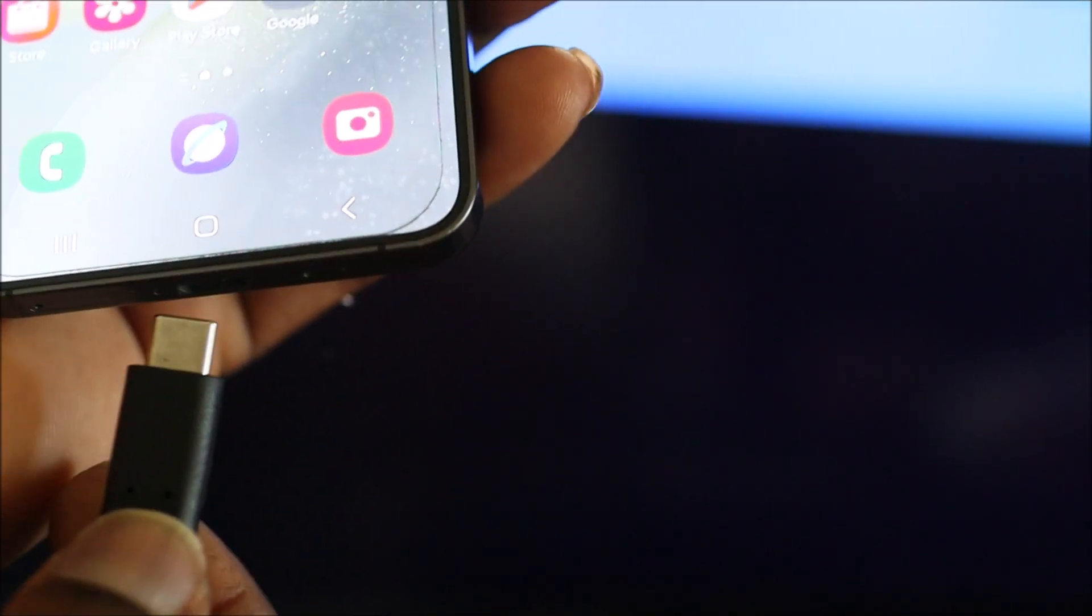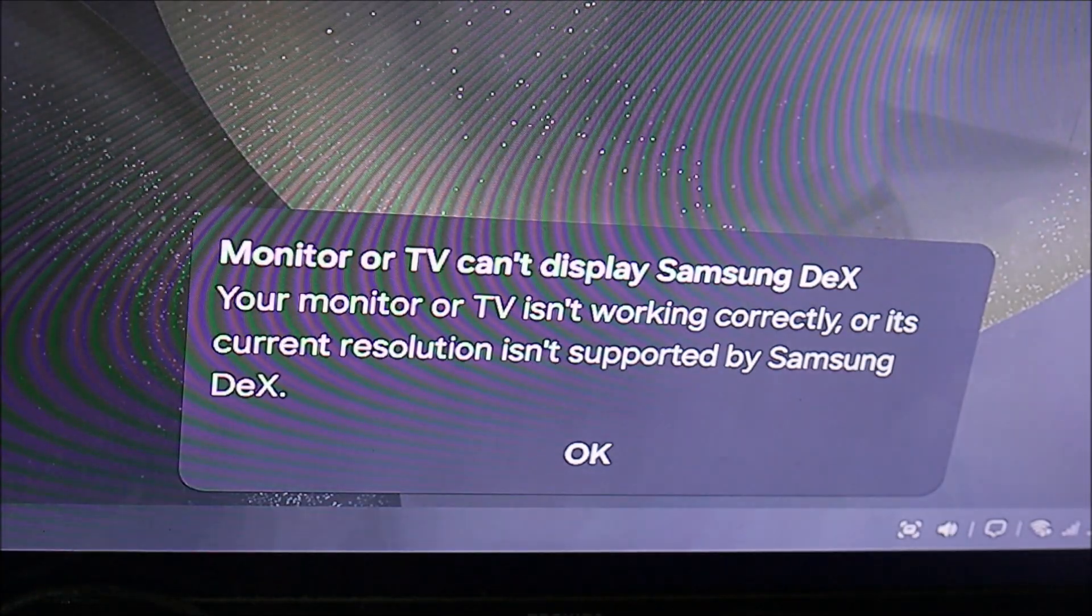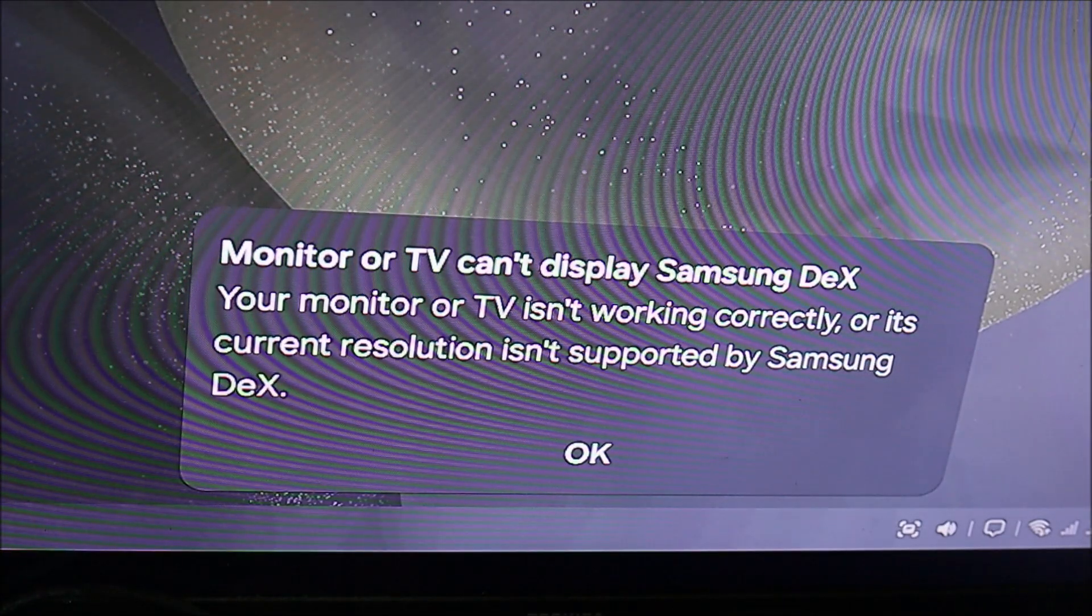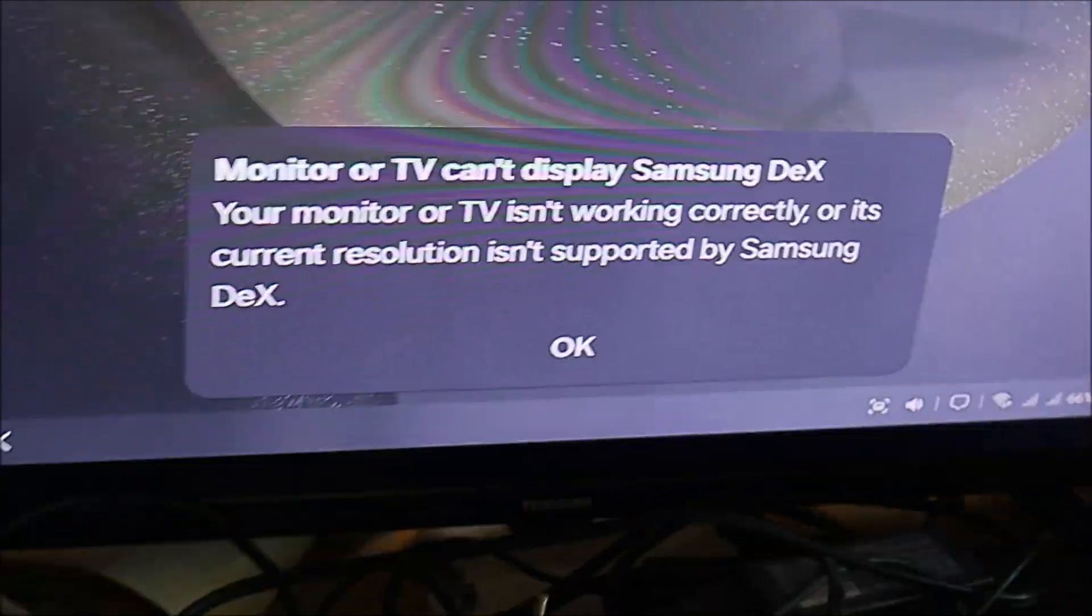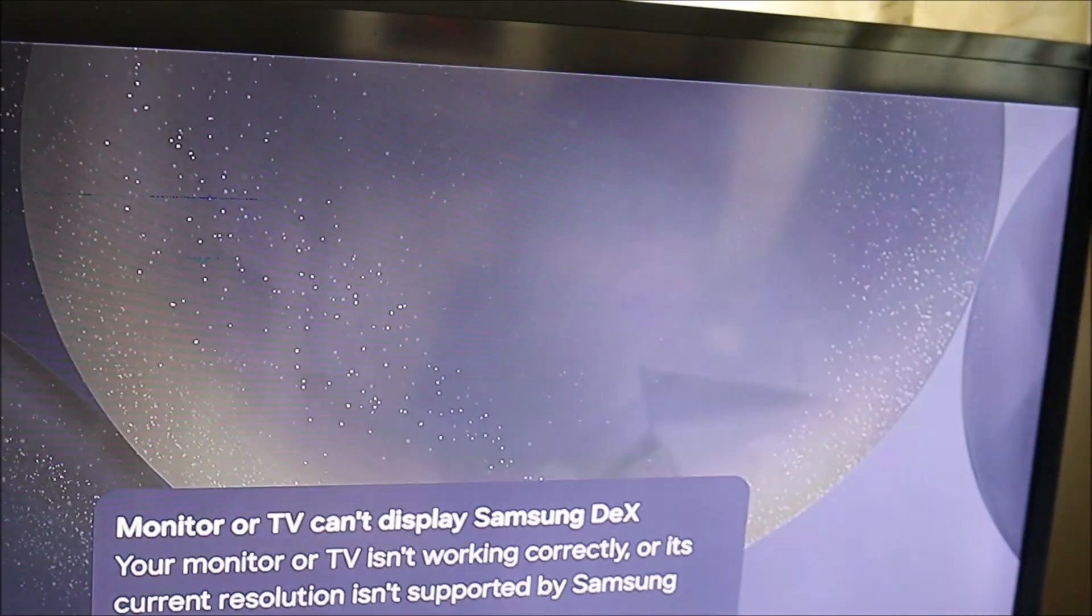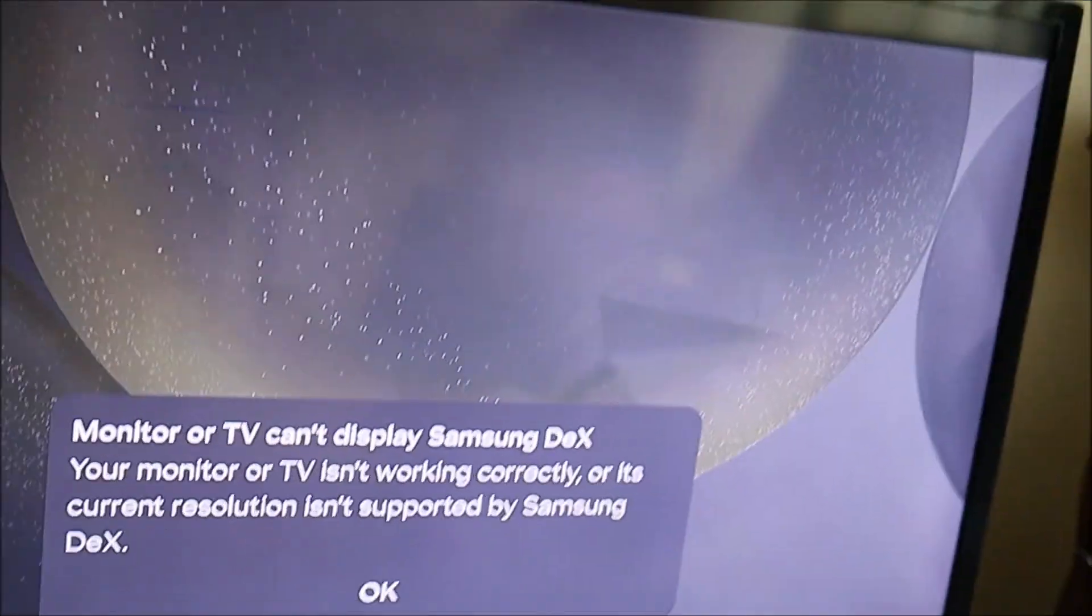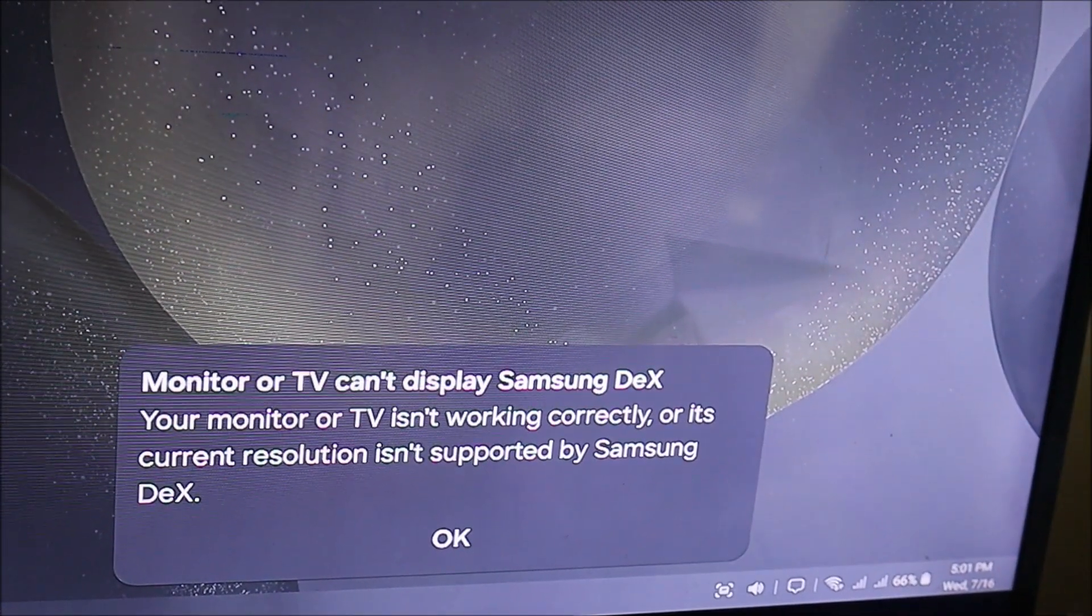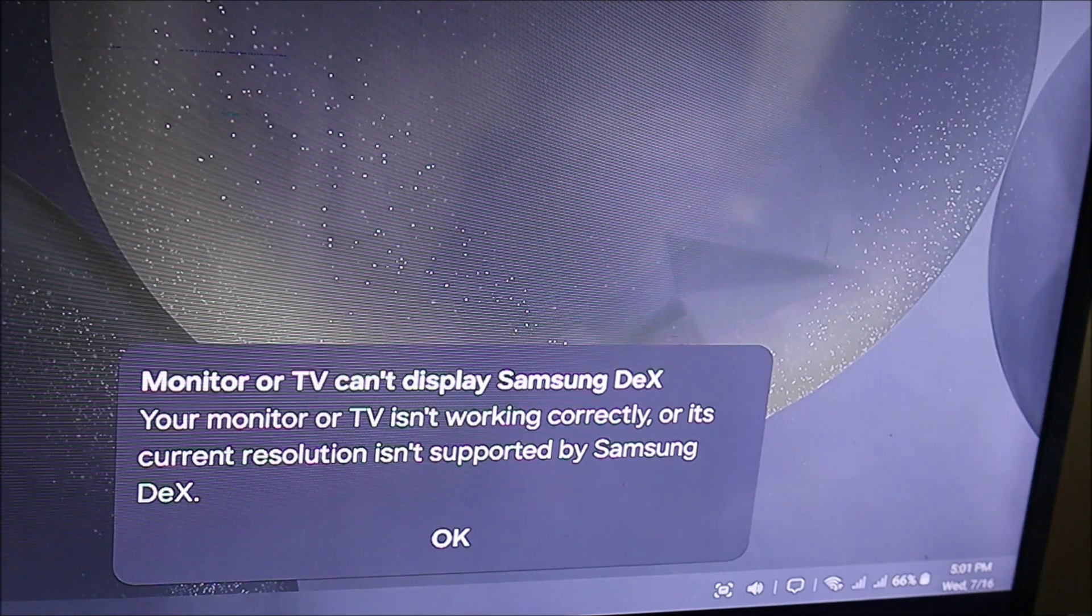Once it is detected, we should be able to connect to our TV. As you can see here, it's connected but we can't use anything here.